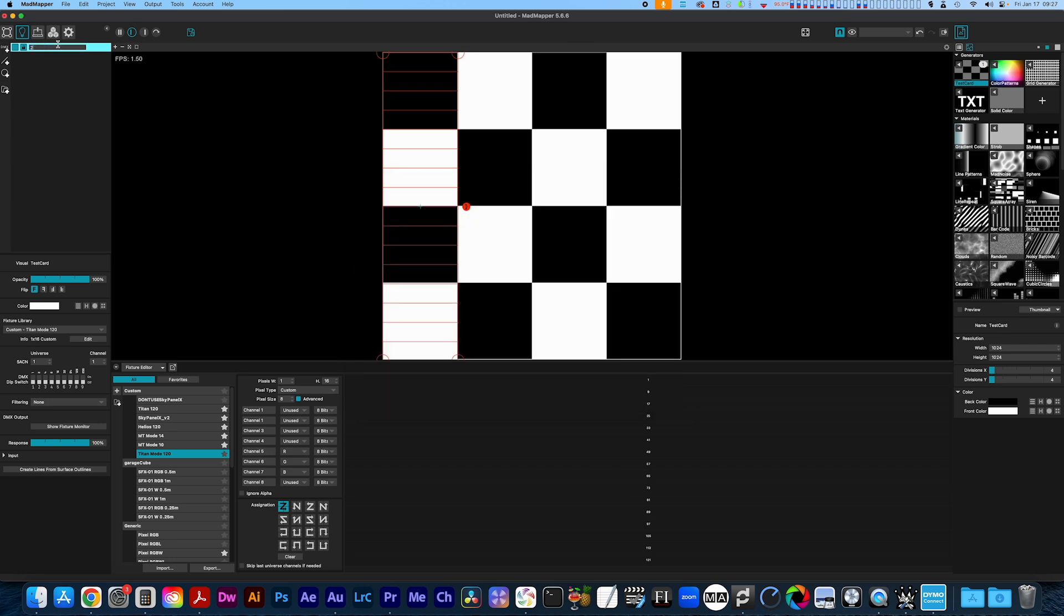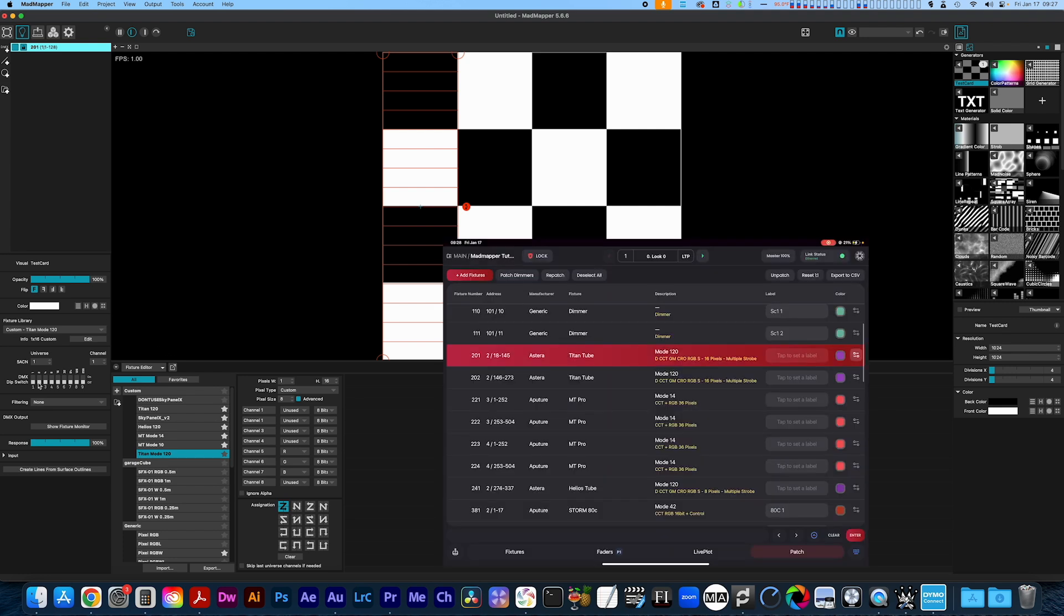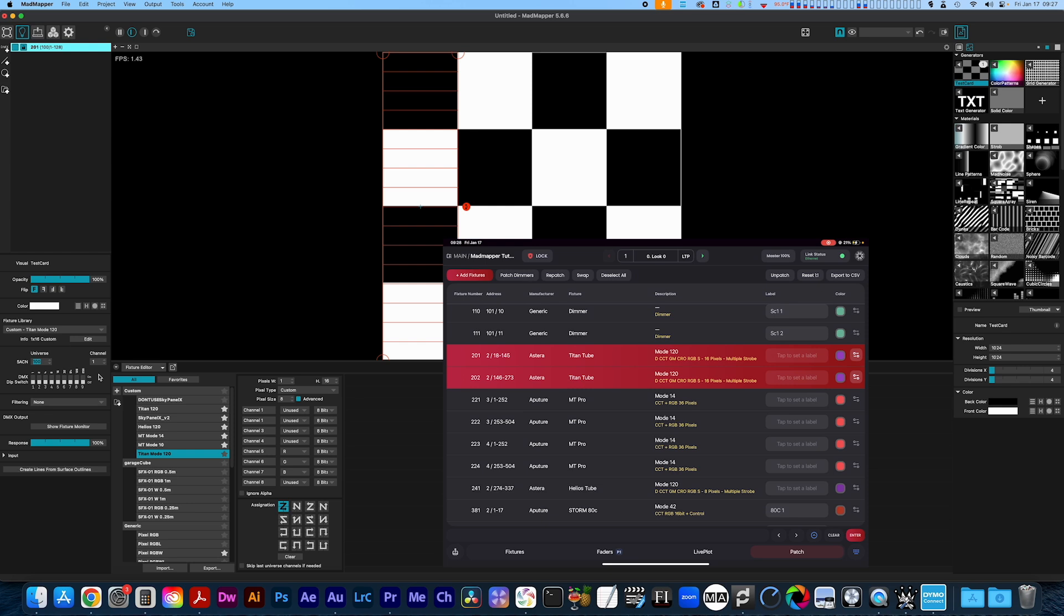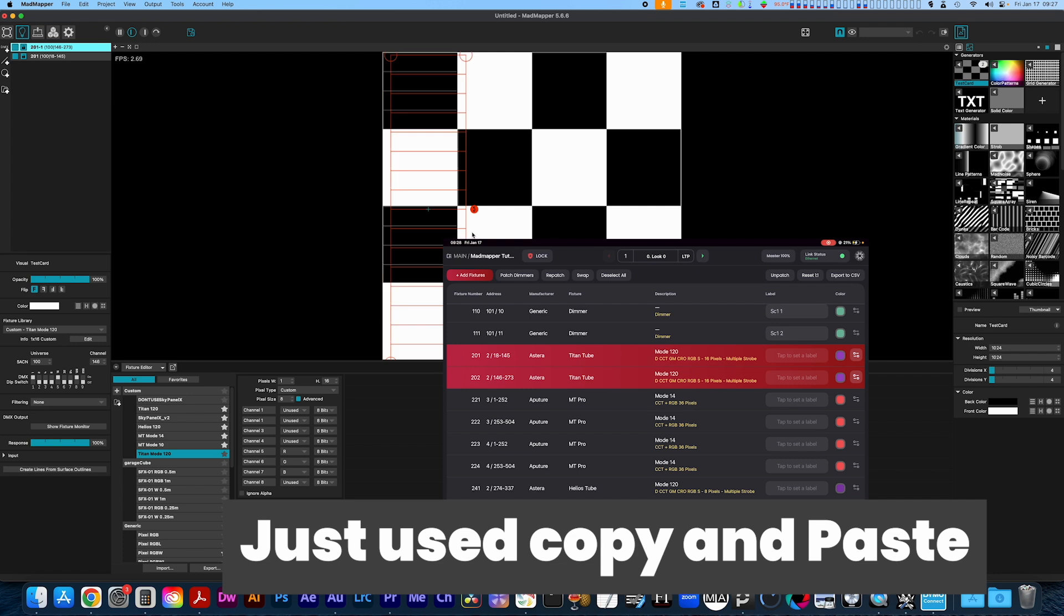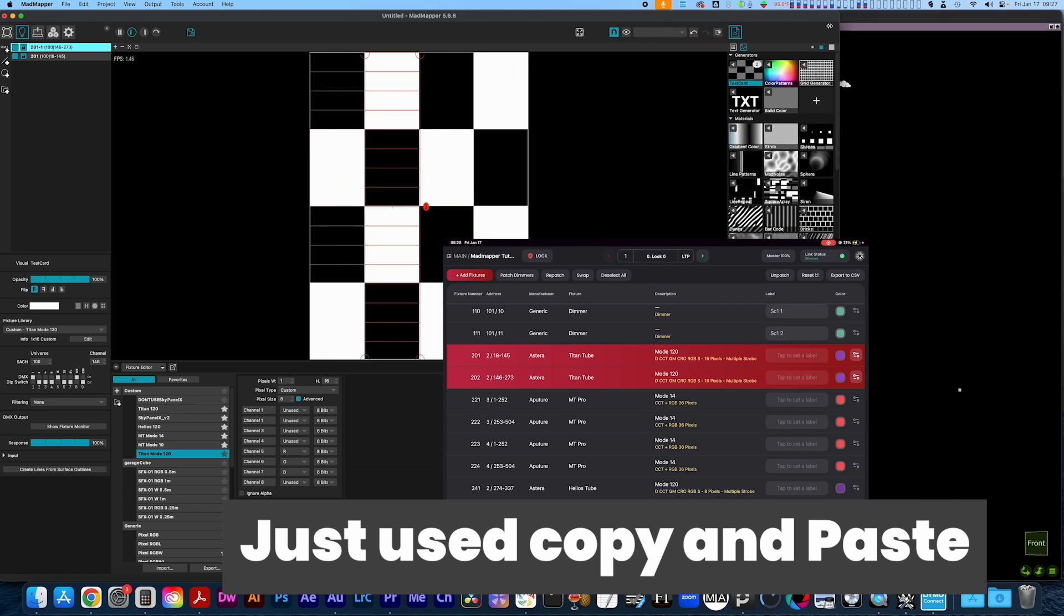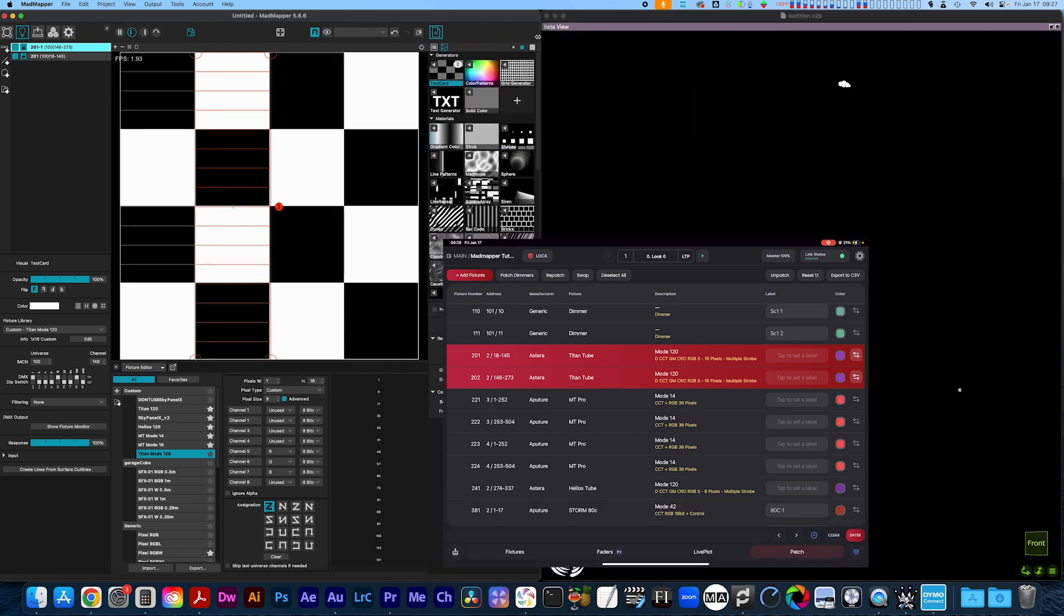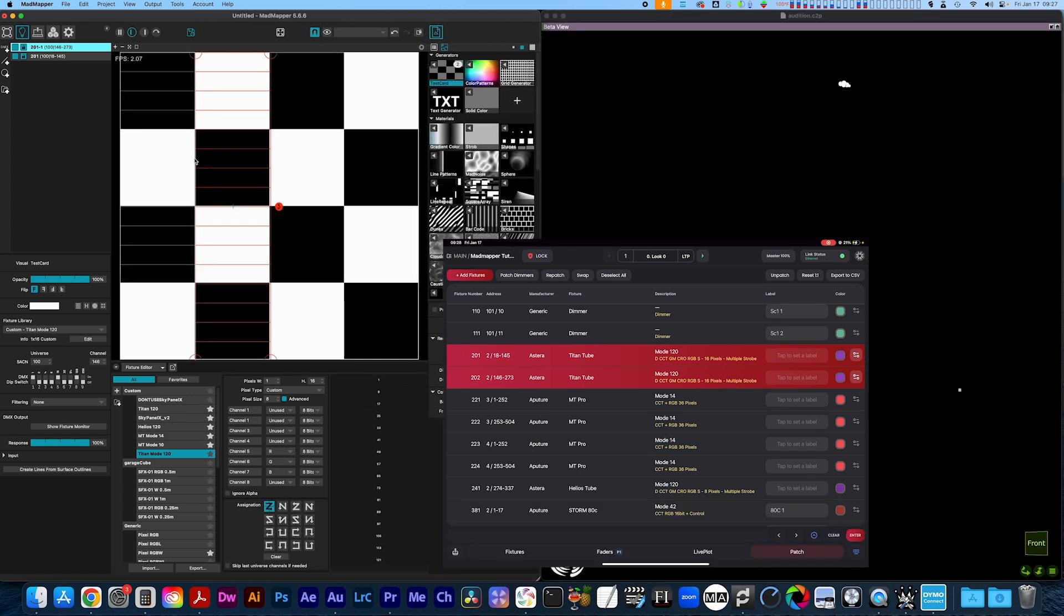I'm going to label this 201 because that's my fixture name. You will see that it's on channel or address 18. But for universe and MadMapper, I don't want these to conflict at all. So I'm going to put this on universe 100. So I know it won't conflict, but then I am going to use the same patch. So 18, just like that. And I'm going to add another one. I'm going to add two here. And we'll label this 202. And we noticed that MadMapper correctly guessed the address numbers because it knows how big it is. They're both on universe 100.